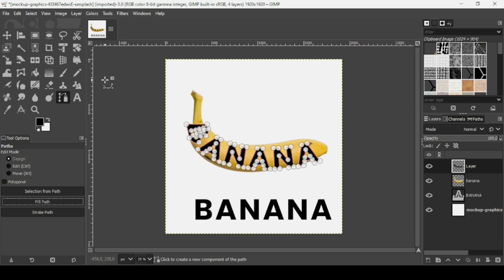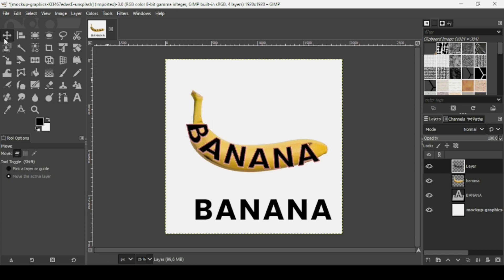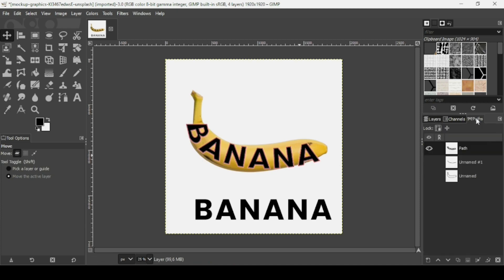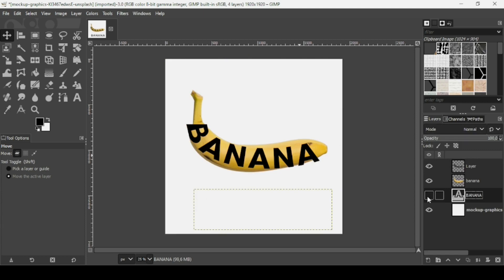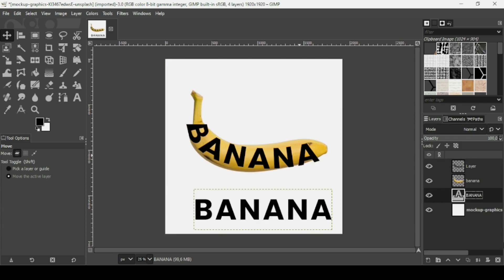Choose 'Fill with Solid Color,' check anti-aliasing, and then fill — make sure to select the new layer we created. If you want to remove the path, just select another tool. To remove the red outline, go to the paths tab and click on the eye icon to hide the path. We don't need the original text layer anymore, so delete it by clicking the X icon.